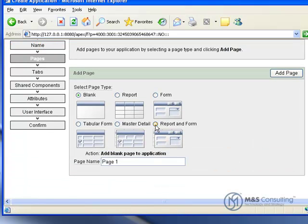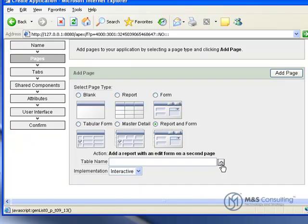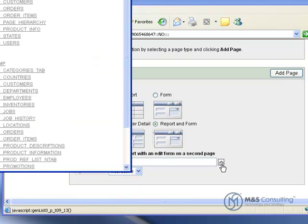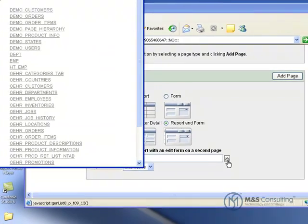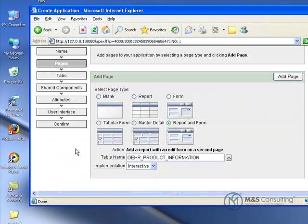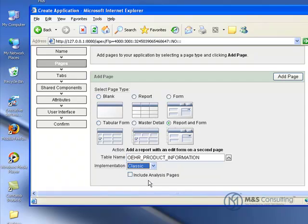We're going to add a blank page. Actually, I'm sorry, we're going to add a report and form page. When we do this, we have to specify the table we're going to drive it off of. In this case, it's going to be driven off the OEHR product information table. And its implementation is going to be classic.